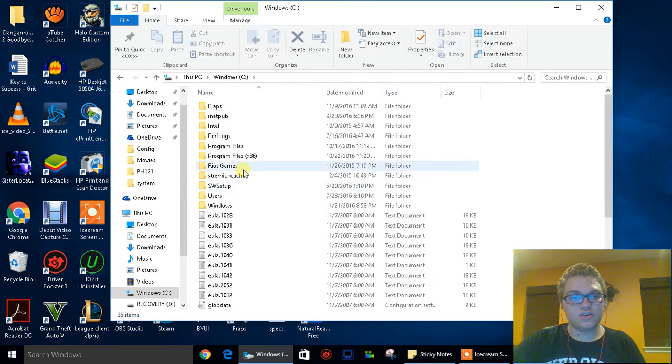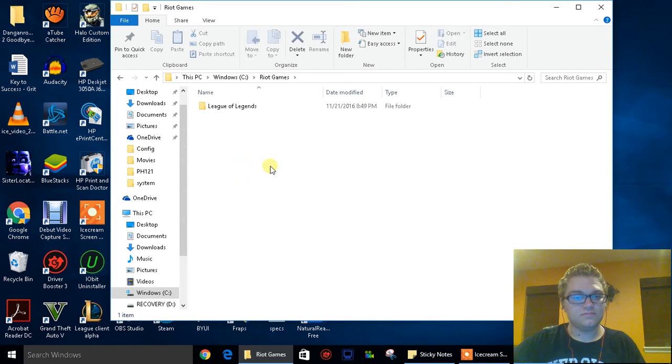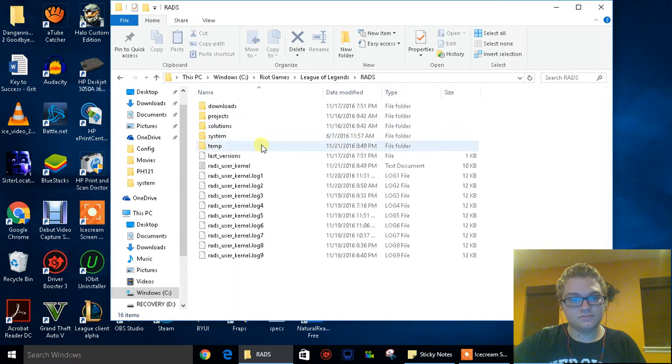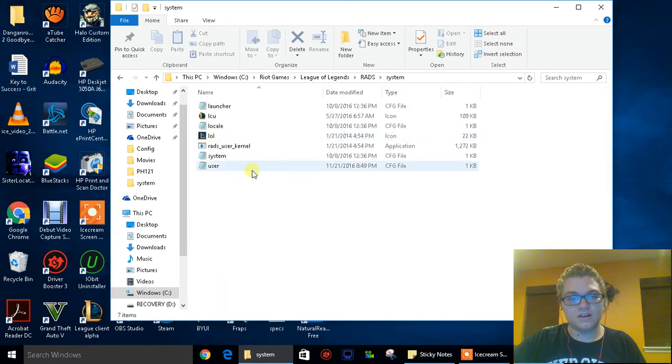In your C drive you're going to go to your Riot Games folder right here. Then you're going to click on League of Legends, then you're going to click RANS, and then you're going to go to system, and then you're going to go under user.